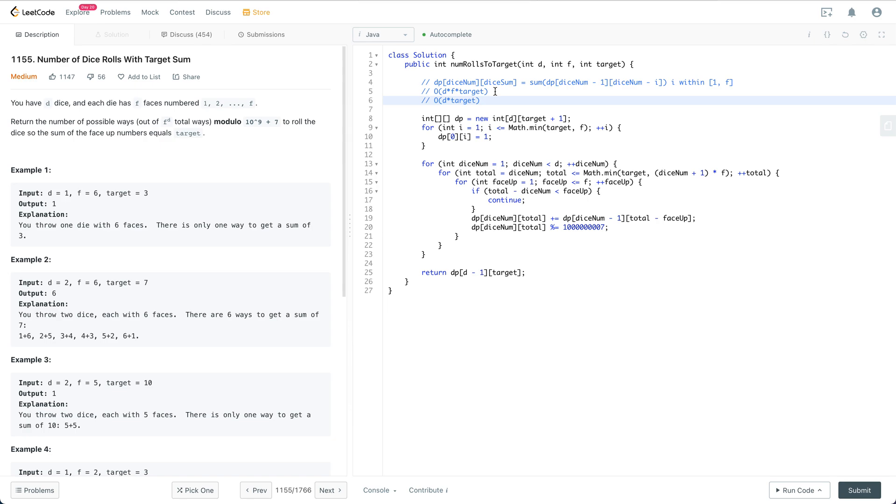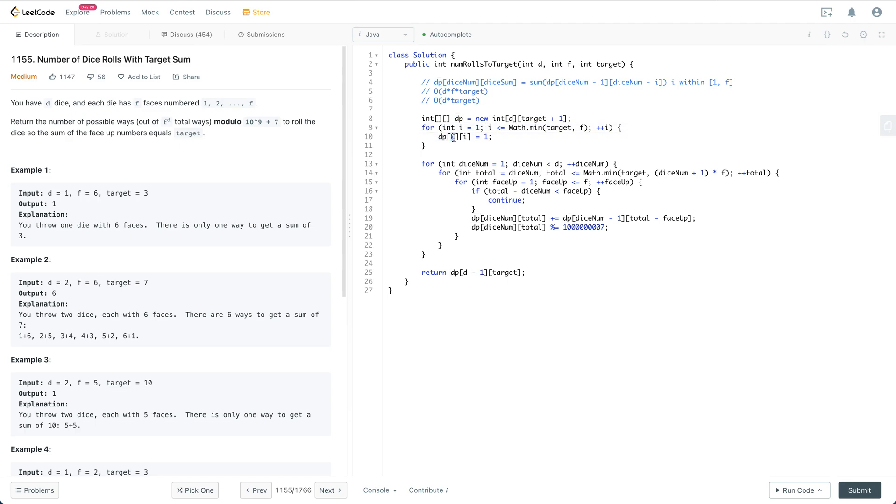After you agree with your interviewer, it's time to do coding work. Take care about correctness, readability, and speed. Let's go through this code briefly. We initialize the dp array, and we have dp[0][i] initialized to 1, where i is from 1 to the minimum between target and f.